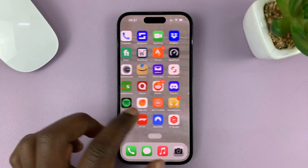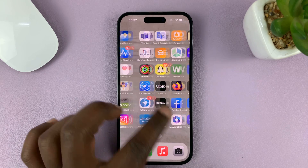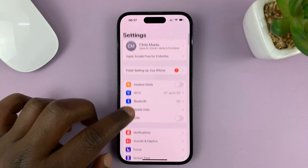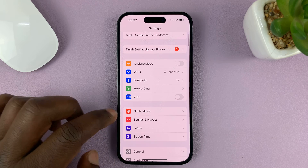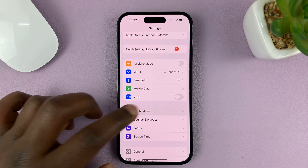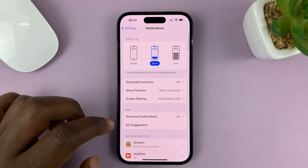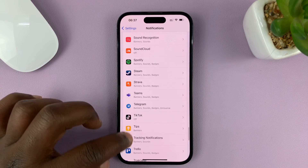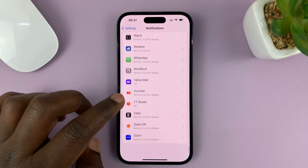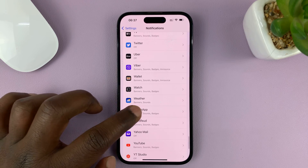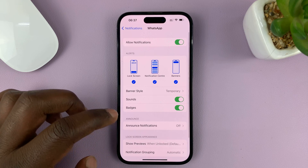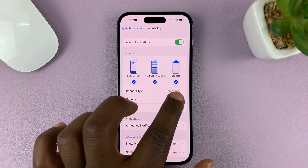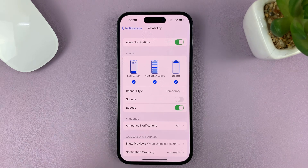So what you need to do is go into settings. On the main settings page, go to notifications, tap on that, and then look for WhatsApp in the list of apps. And then under WhatsApp, go to sounds and disable that.